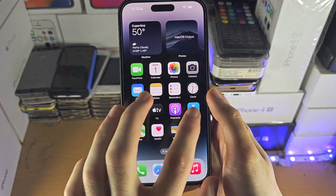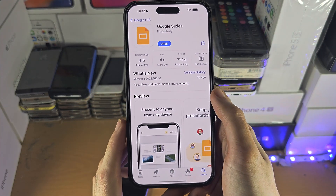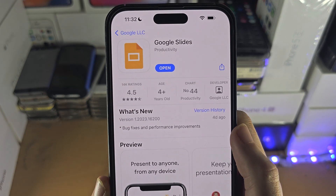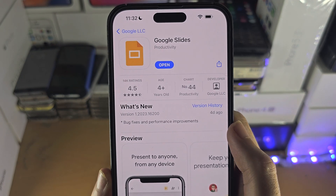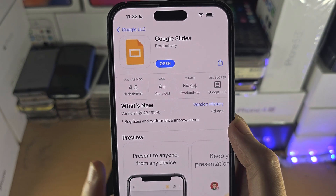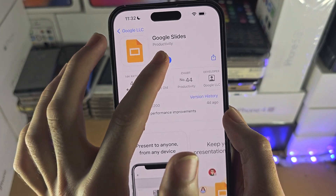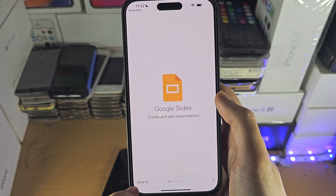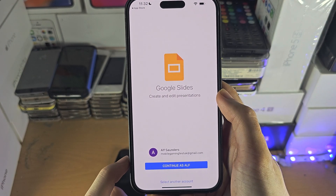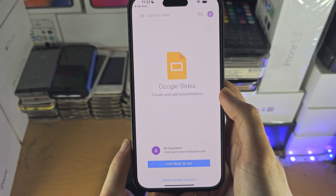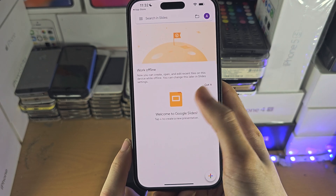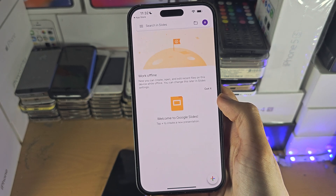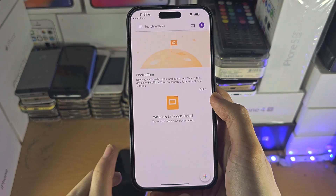Welcome everyone! The first way to access Google Slides is downloading the free app from the App Store. This is made by Google. Once you open up the app it will ask you to sign in with your Google account, and then you can access your presentations and edit them.